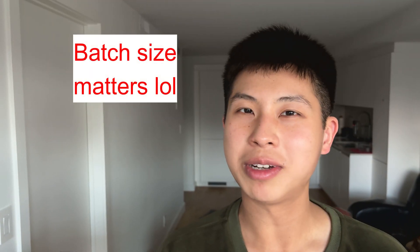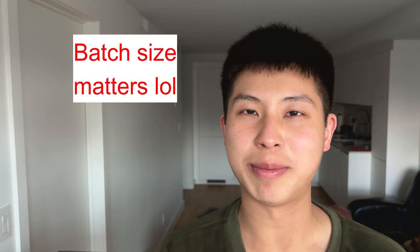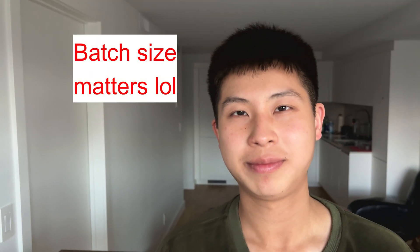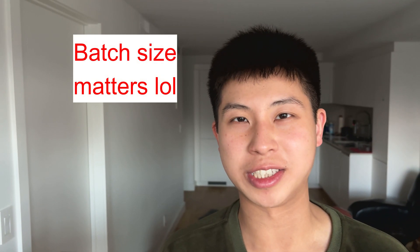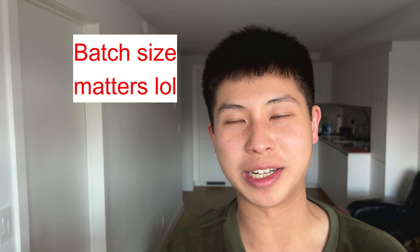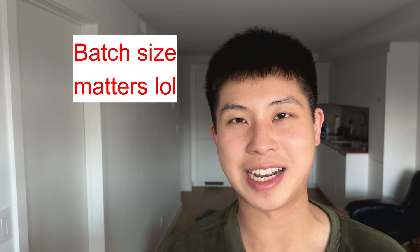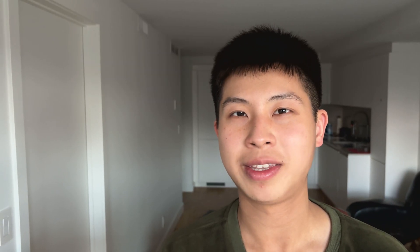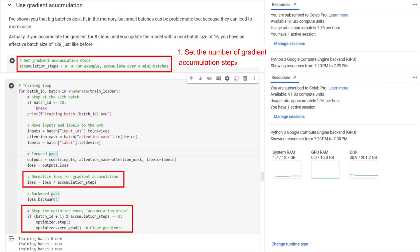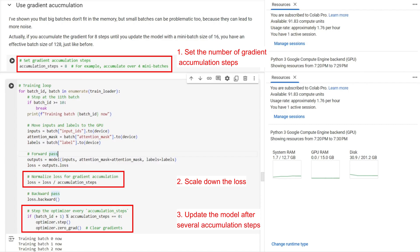But hey, you know what they say about a small batch? It introduces noise into the training process because the model updates are based on less data. You can mitigate this by gradient accumulation. Instead of updating the model after every small batch, you accumulate the gradient after several batches and then update the model.